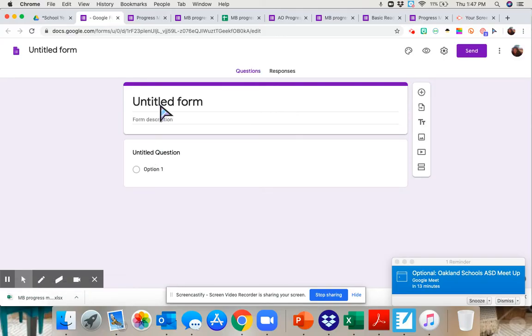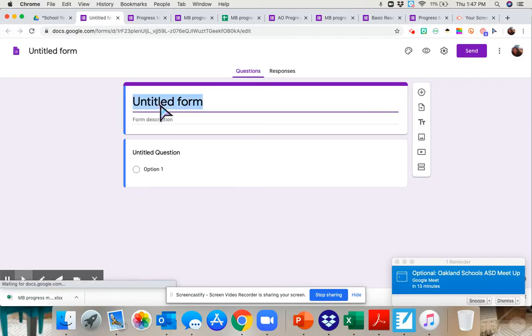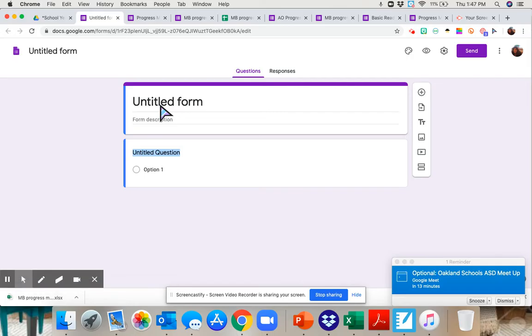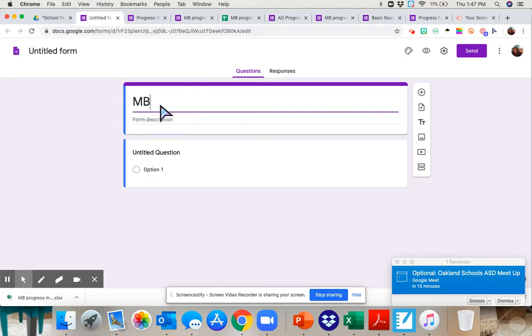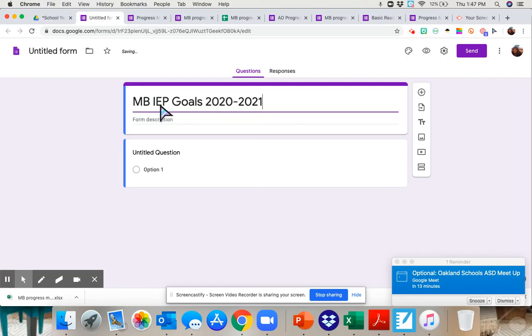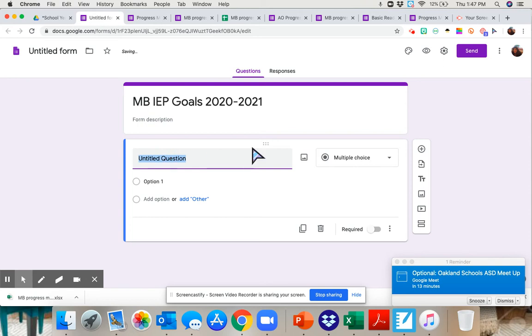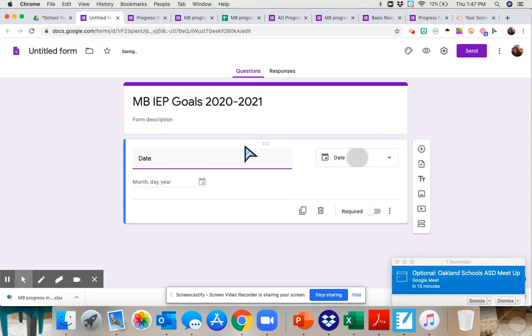You're going to give it a title. I'm going to use the student's initials, IEP Goals 2020-2021. The first question is going to be the date because you're going to want to know which date you took this data on. It's going to automatically change to date for you.